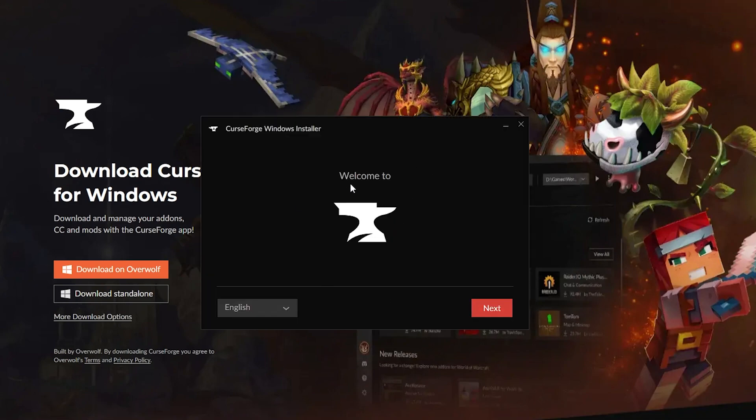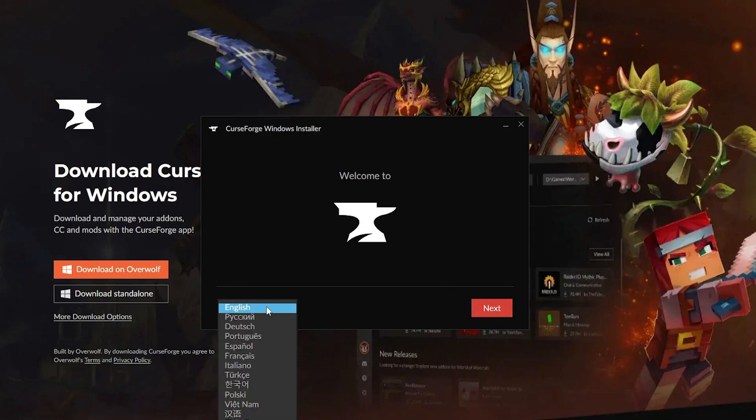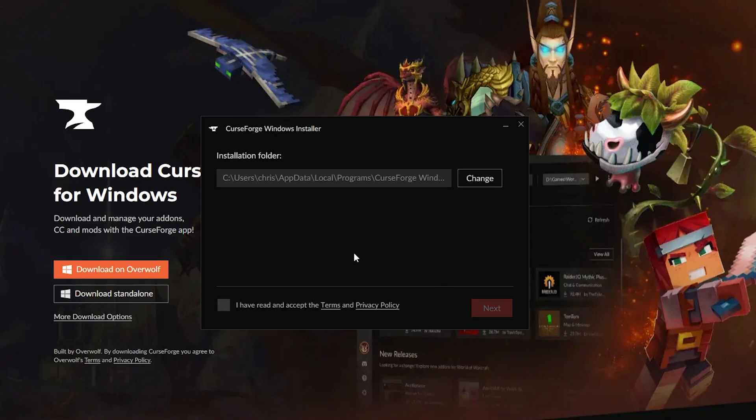As you can see, it'll say Welcome to CurseForge. Just choose your language, mine is English of course. We'll click Next, and then it will install to a recommended installation folder. Obviously if you need to change that because of how your hard drive is laid out, you can do that.